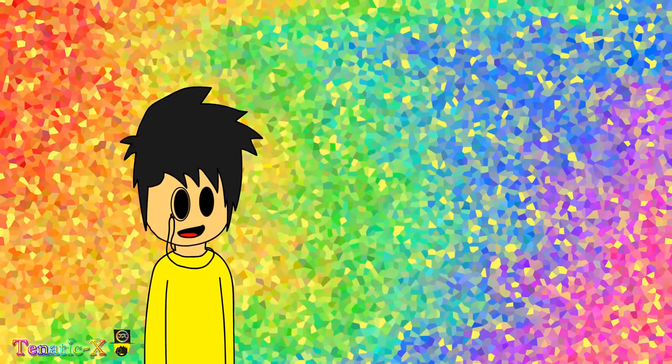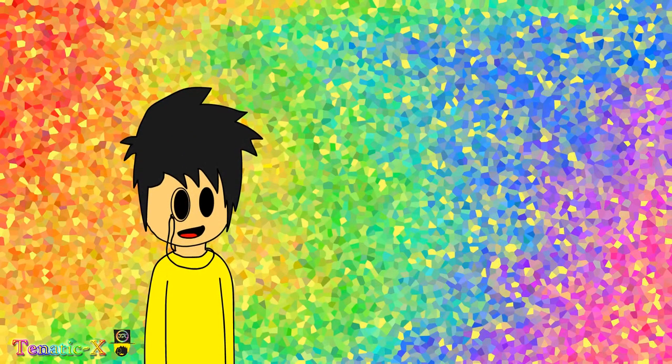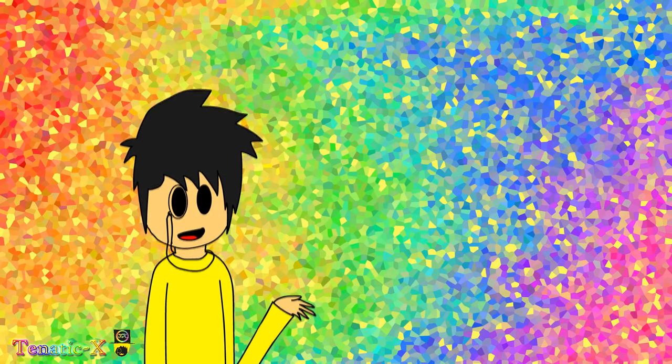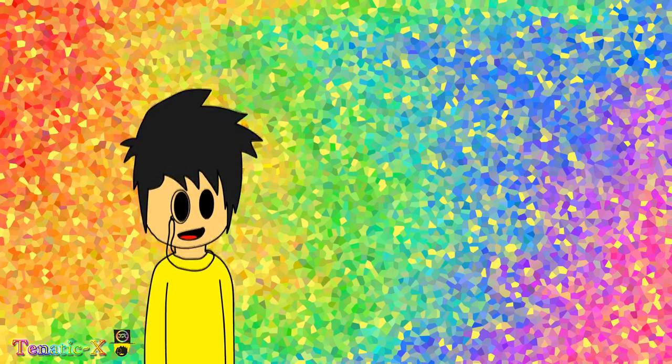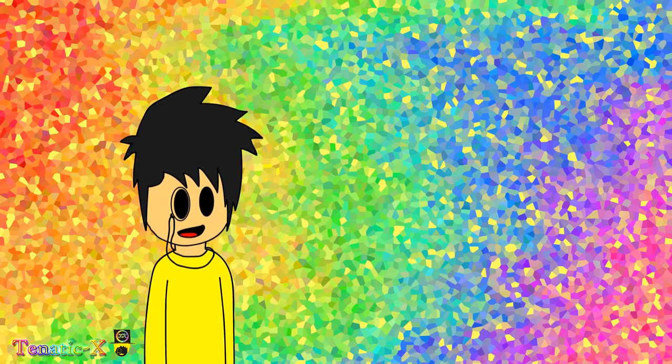Wow, isn't it a nice day outside with the rainbow background because I can't be bothered to draw an actual background.